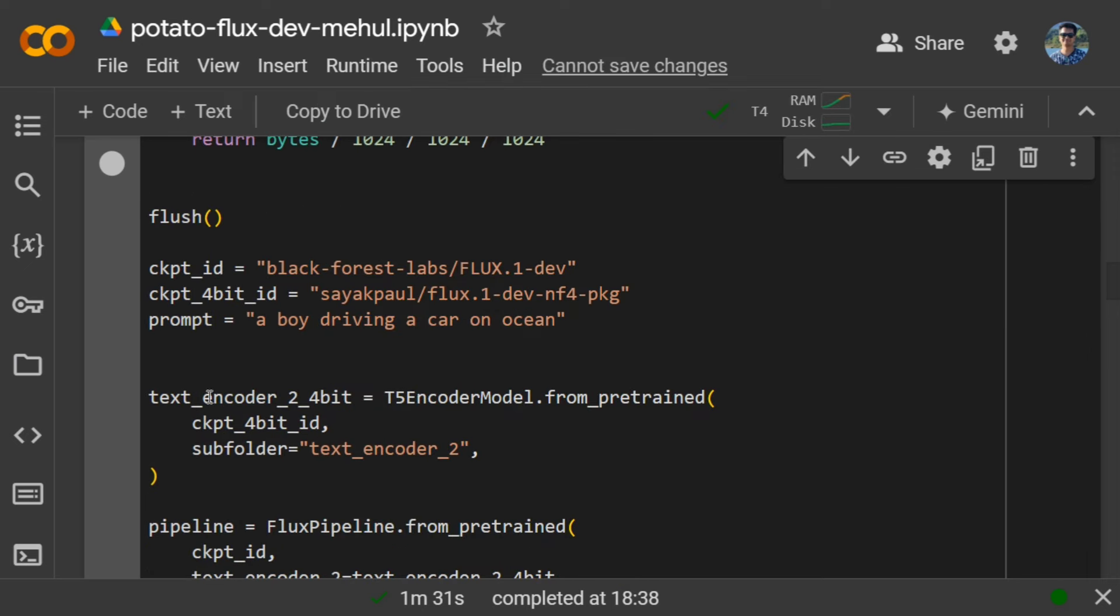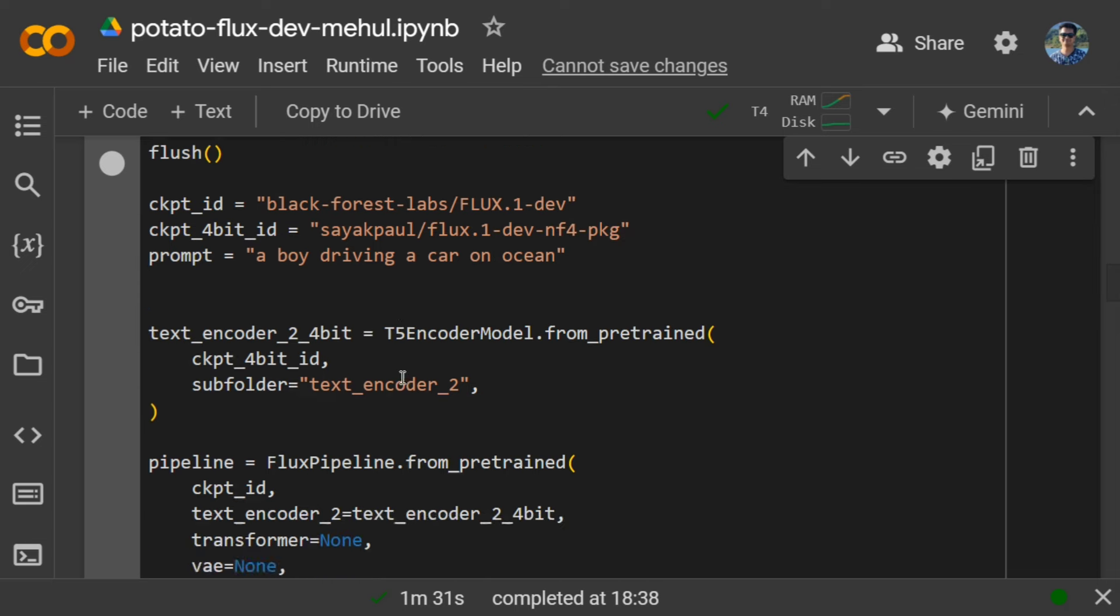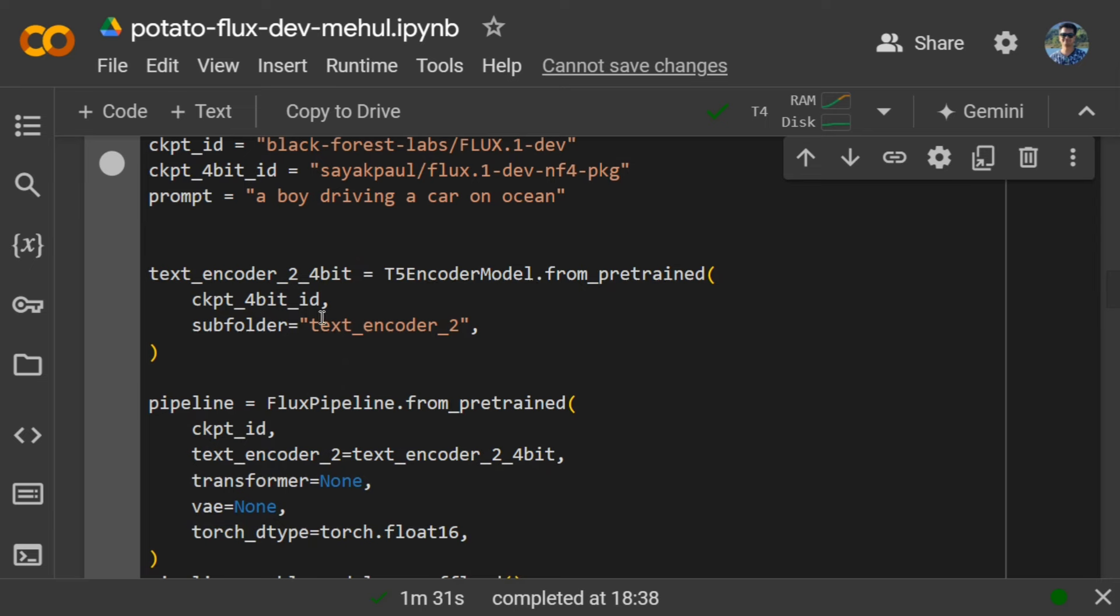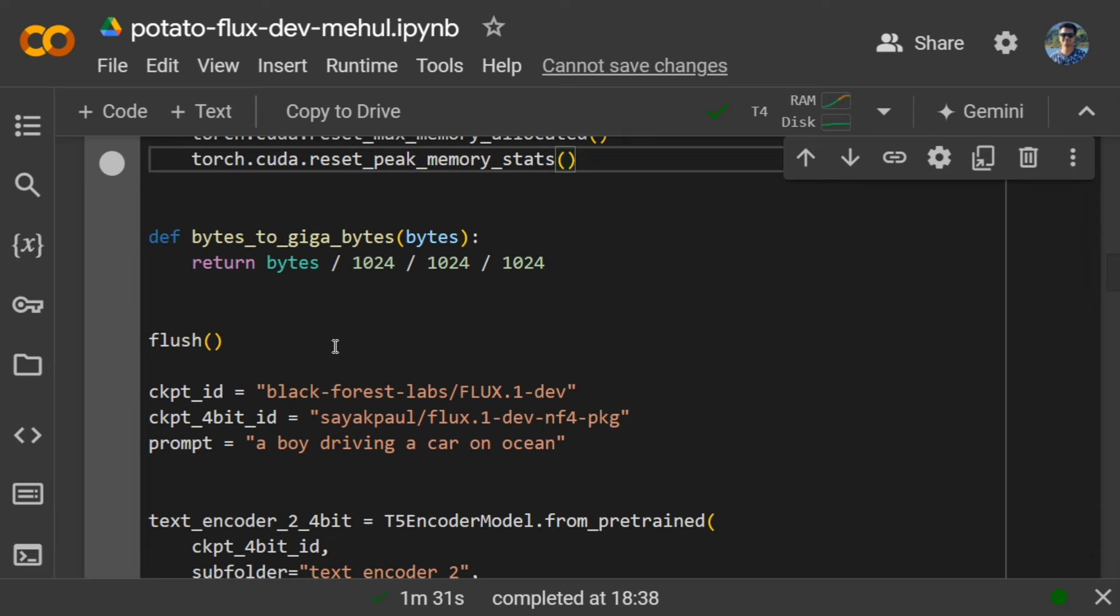Here you can see we are loading the 4-bit quantized version of Flux 0.1 dev, and this is the prompt that I would be using: a boy driving a car on ocean. First of all, we would be loading the text encoder for the 4-bit model, so T5 encoder model from pre-trained, and this is the URL you need to provide.